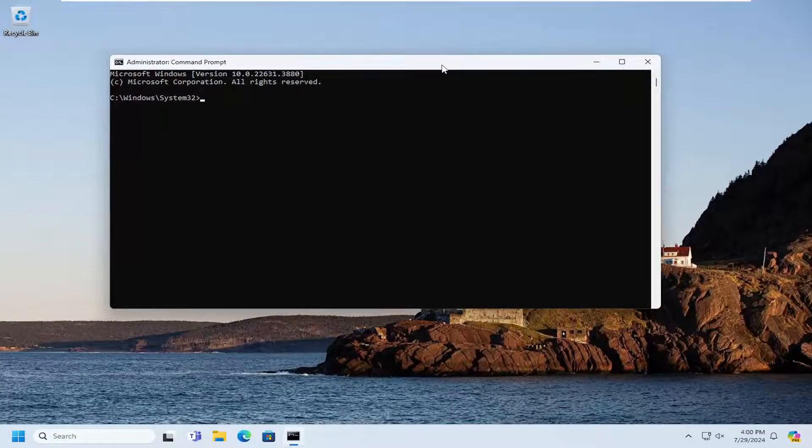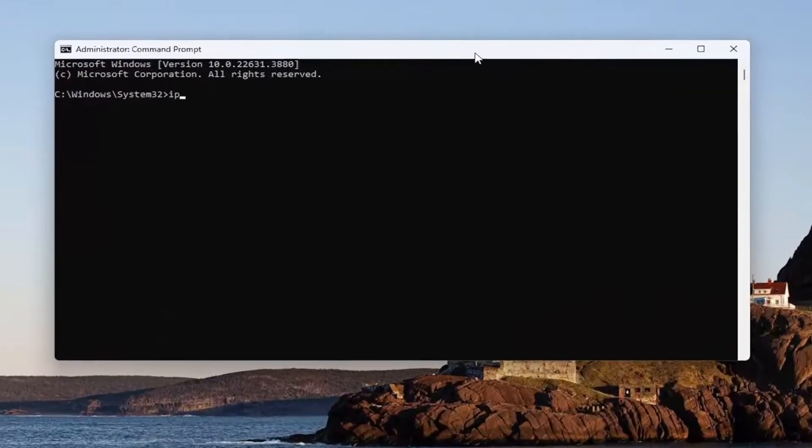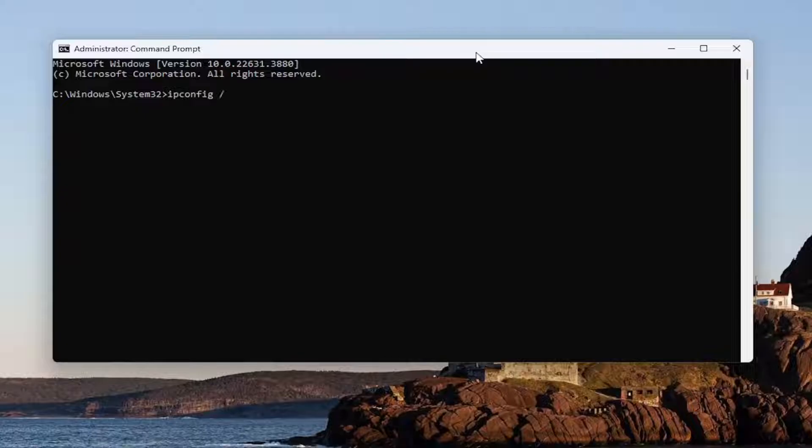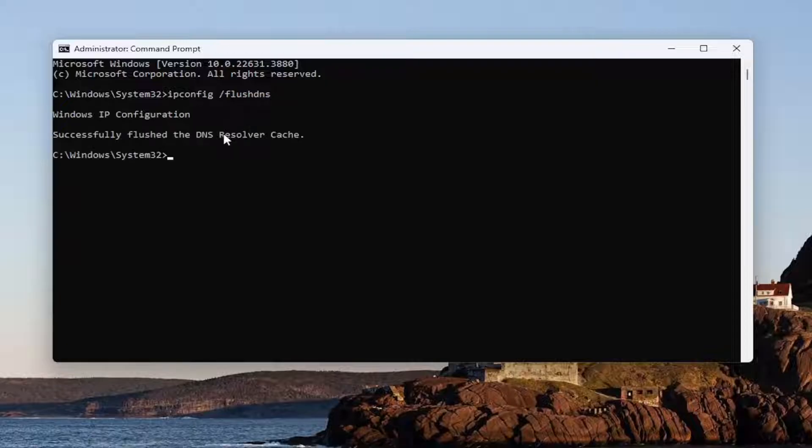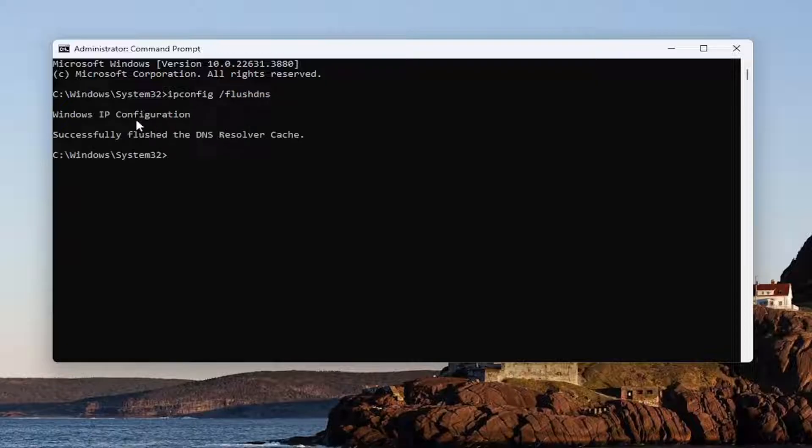Now you want to type in ipconfig followed by a space forward slash flushdns. Flushdns should all be one word with that forward slash out front. Hit enter on the keyboard. Should come back Windows IP configuration, successfully flushed the DNS resolver cache.